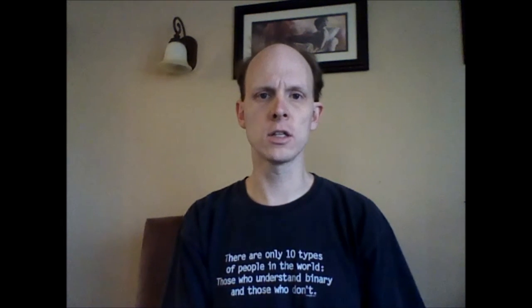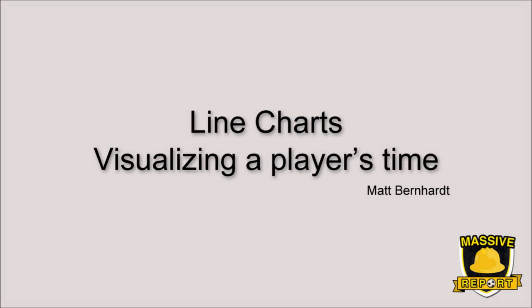Hi, my name is Matt Burkhardt and this is a Massive Report screencast. So today I'd like to talk about something I've been calling a line chart, which is a way of visualizing the playing time for a single player.